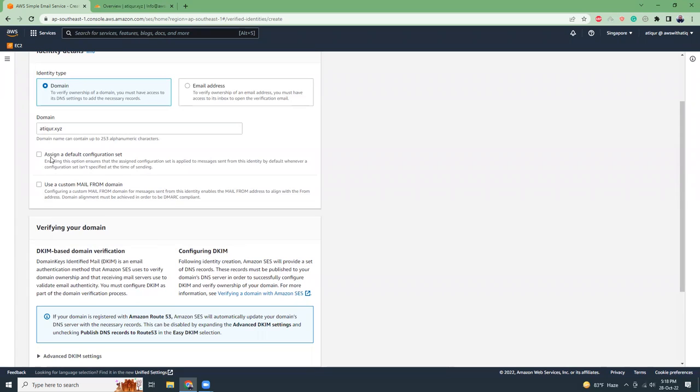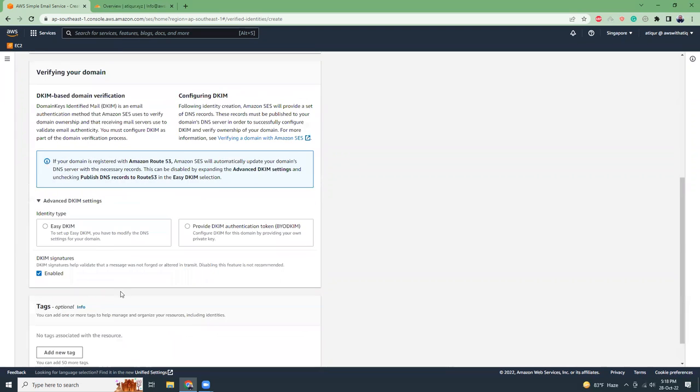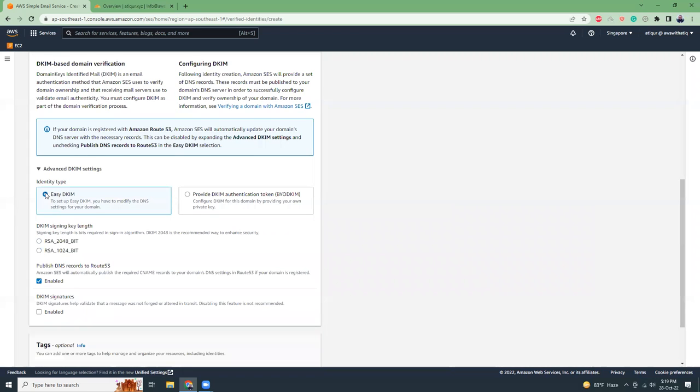Then we have two options: assign a default configuration set and use a custom name from domain. I will untick these two because that's not really needed. DKIM signatures I don't need, but I will use the Easy DKIM.